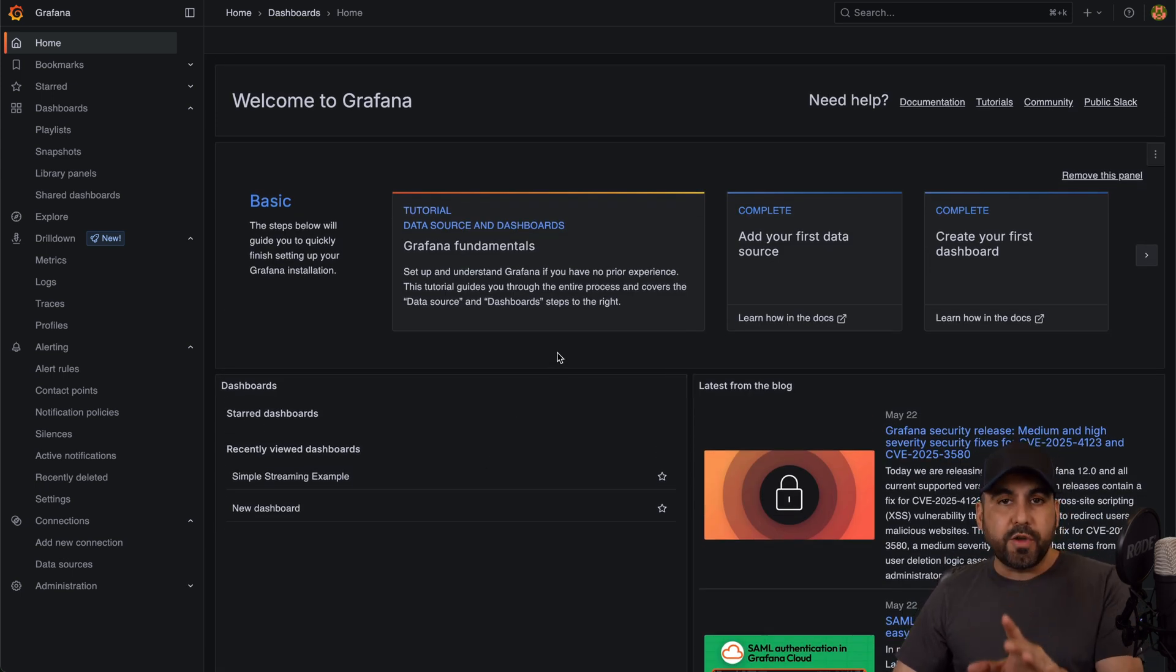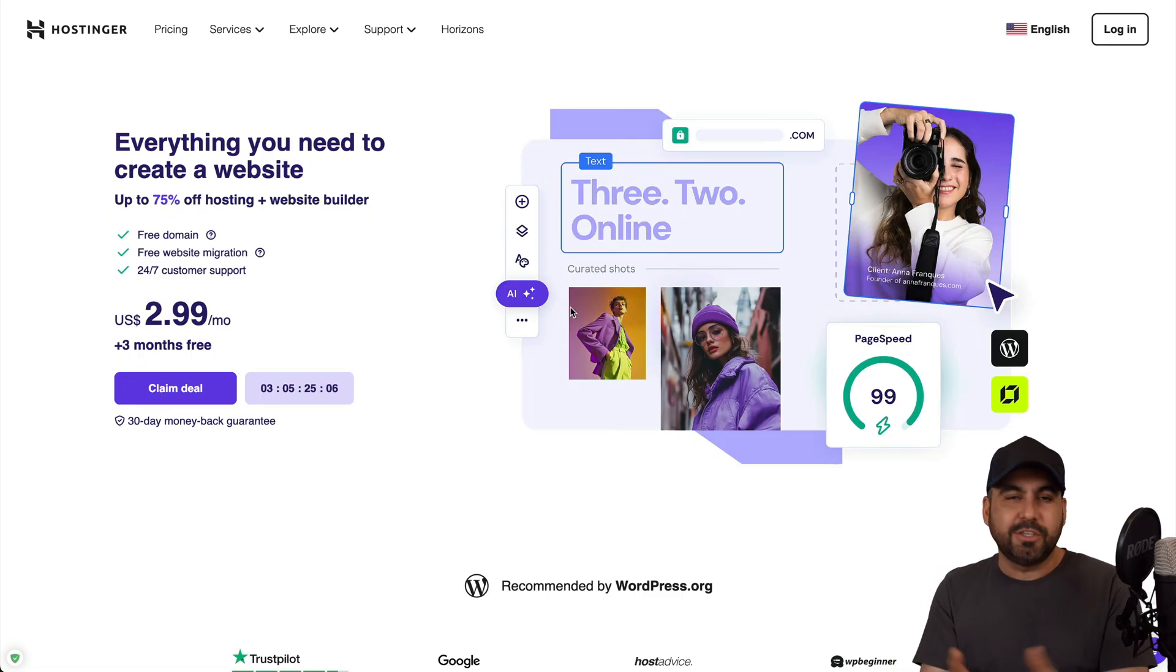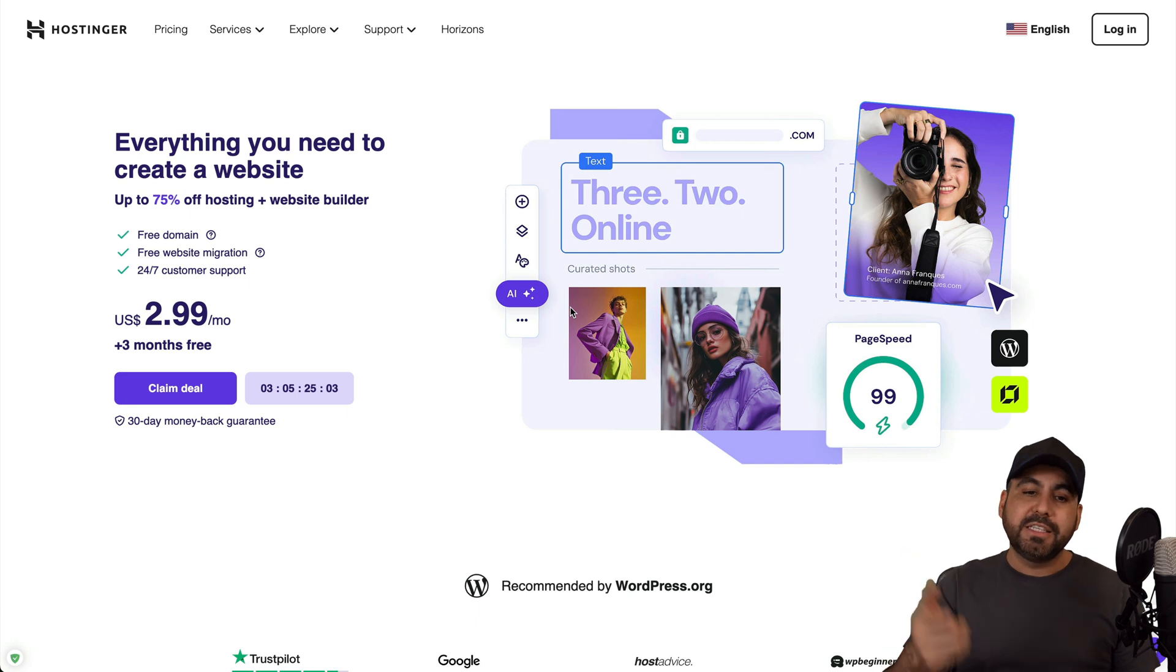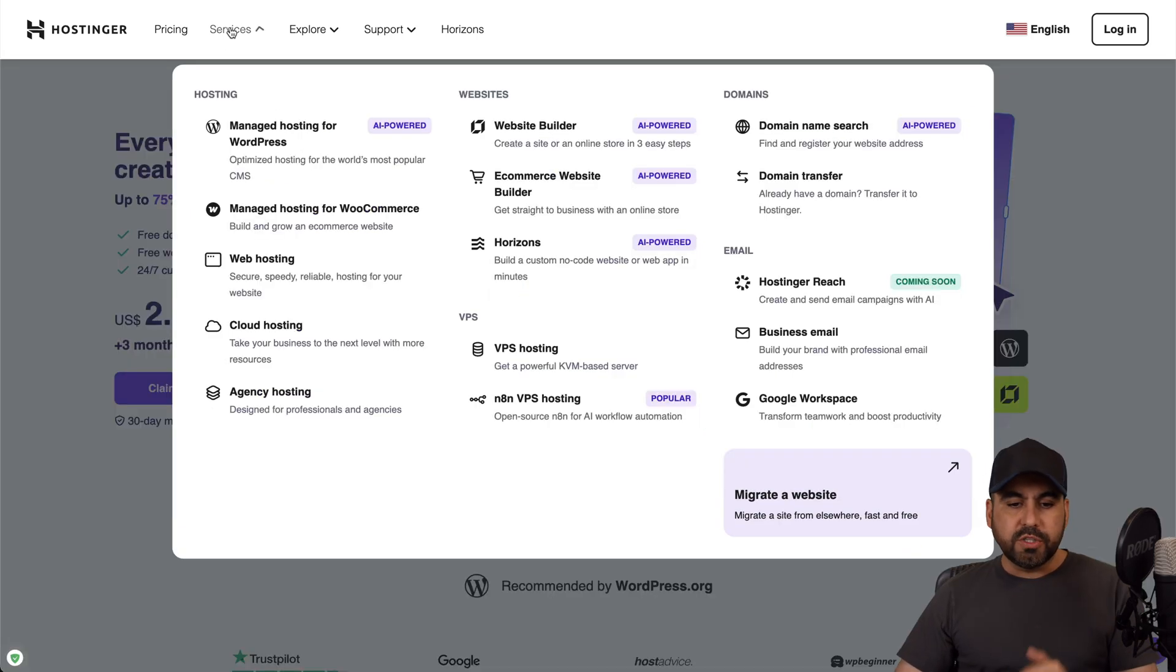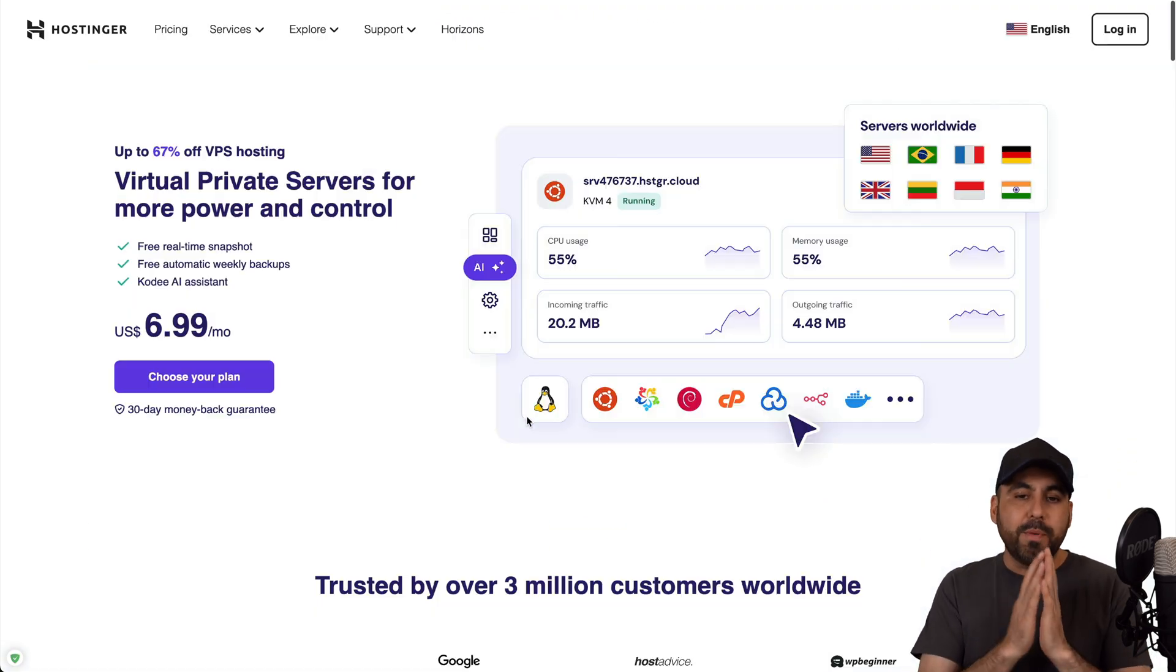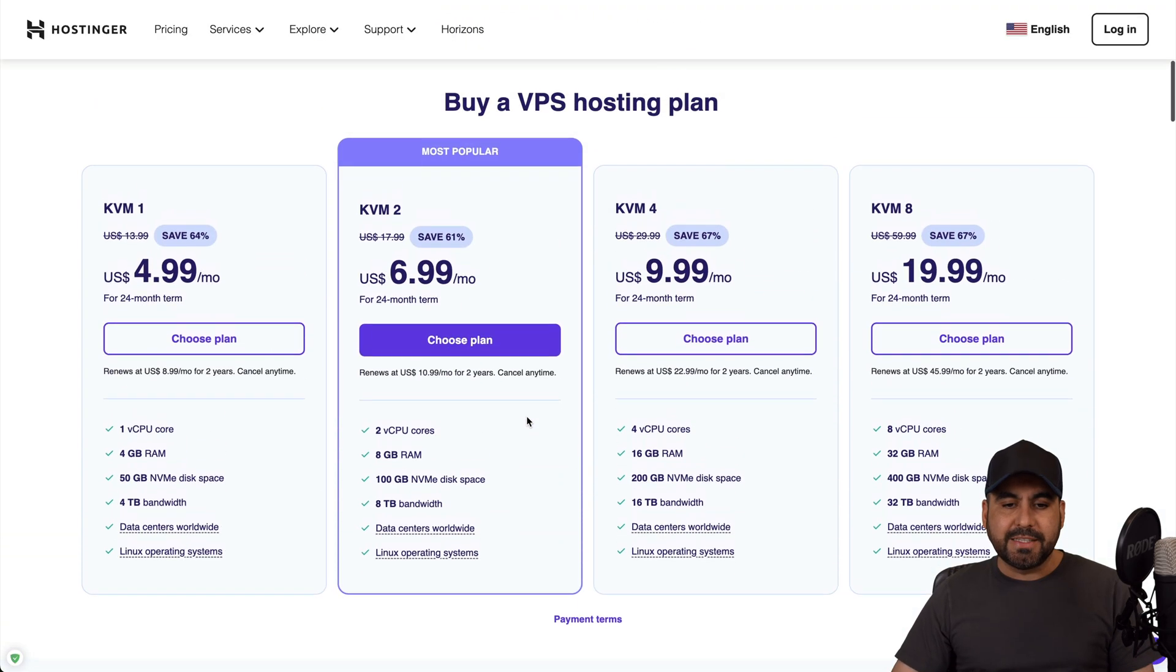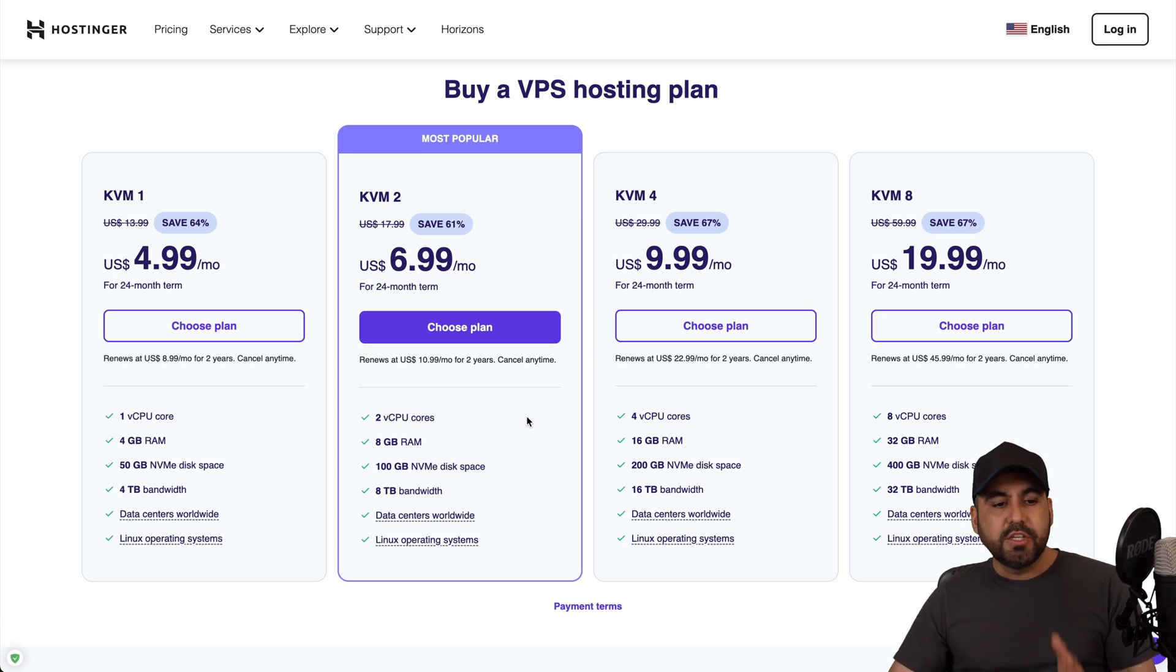Before I show you how to do this, let me show the sponsor for this video which is Hostinger. If you plan to grab a VPS to install Grafana with unlimited possibilities, this is a great option. Head on over to the link in description, go to services, and go to VPS hosting.